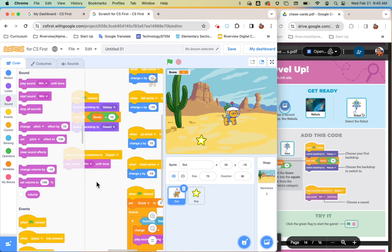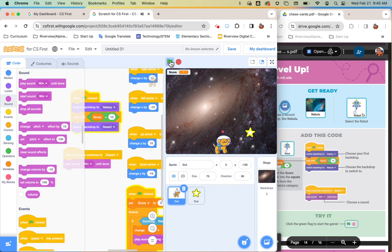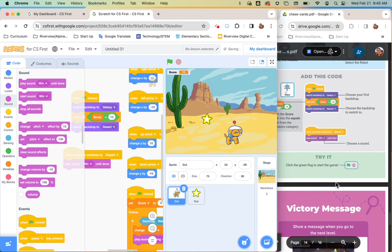Now when I get up to 10 points, it should switch backdrops. I'm going to test that — and my sound played and my backdrop switched. So now I can go on to the last step.